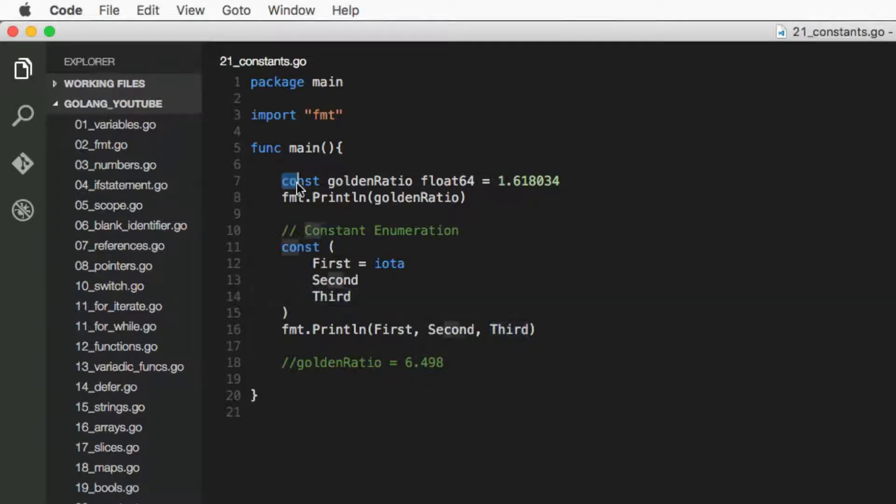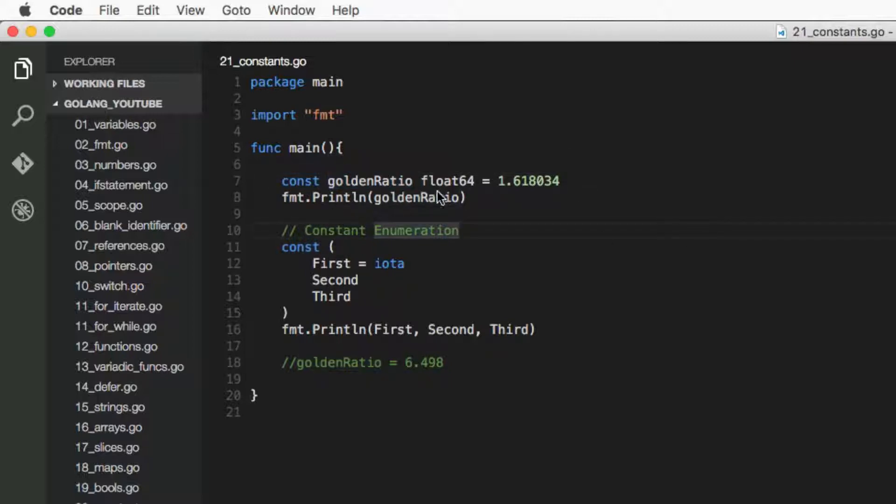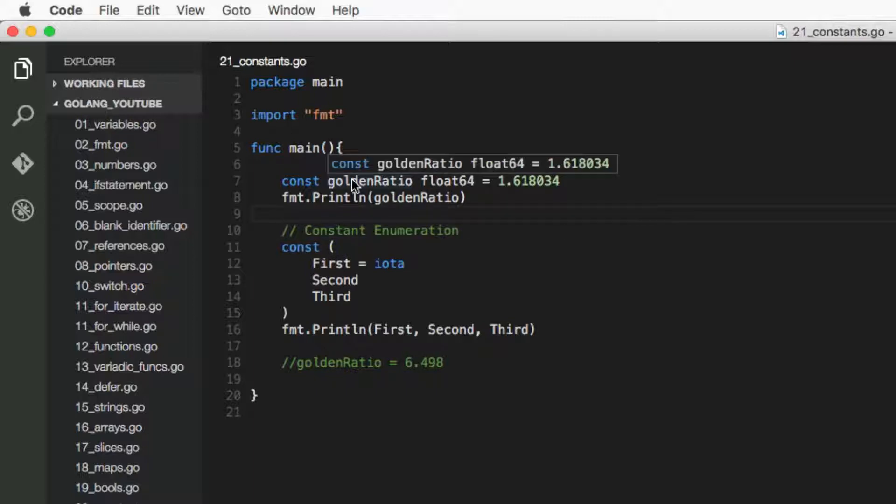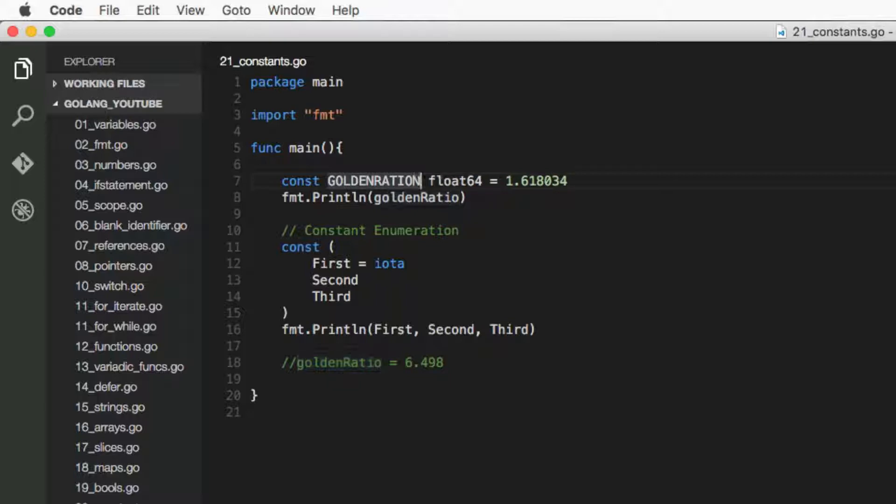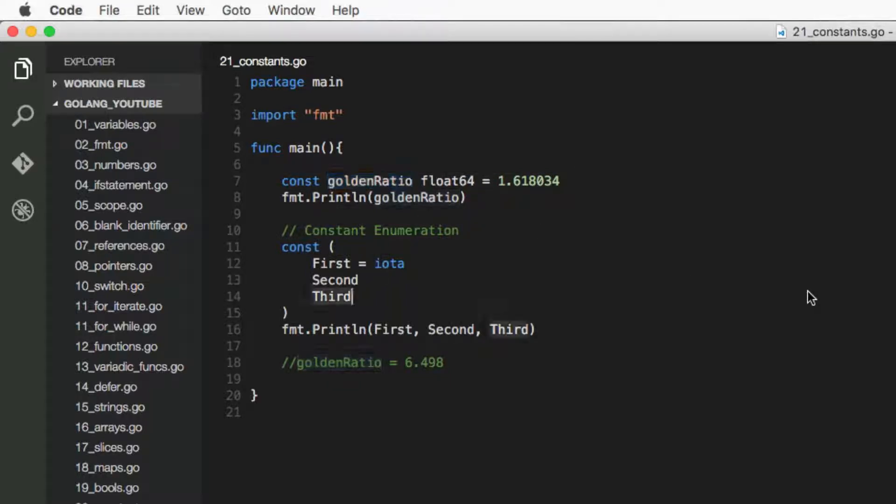So to actually create one, what you do is write the keyword const, C-O-N-S-T, followed by the constant name. Sometimes in other programming languages you have constant names go full caps like that, but obviously in Go it's not obligatory.